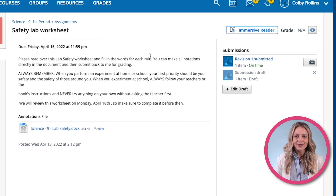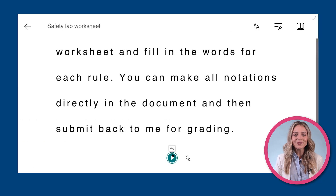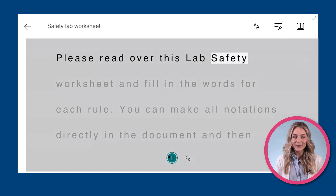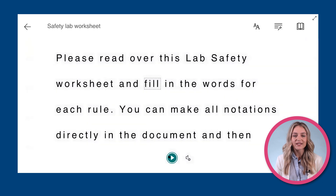The Immersive Reader tool will appear at the top right corner of an assignment. When you click on it, the Immersive Reader tool will display the text from the assignment description and make available several tools. To start, you can press play and the tool will read the text out loud.